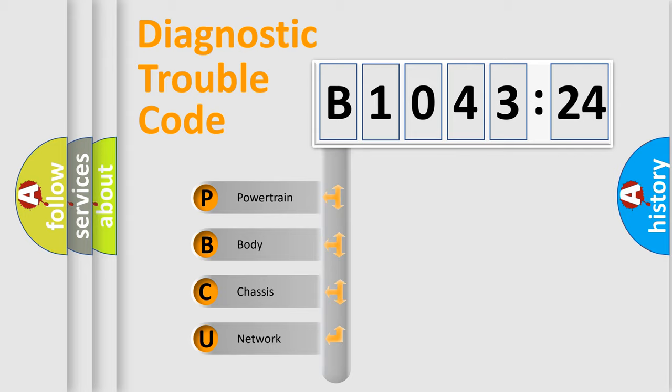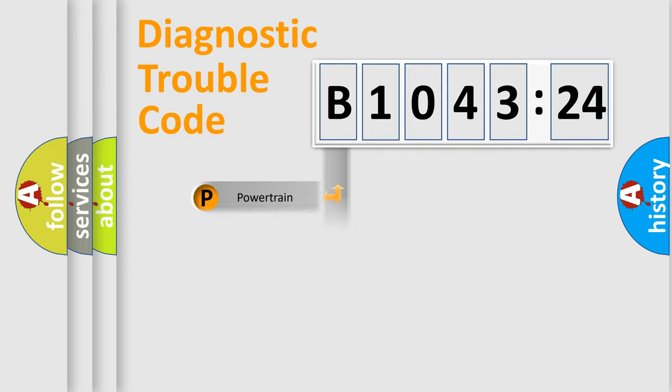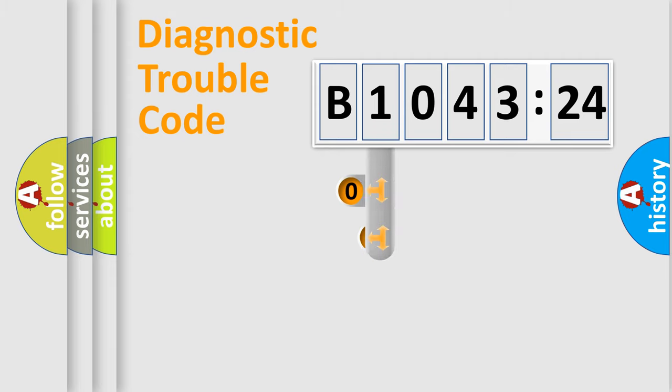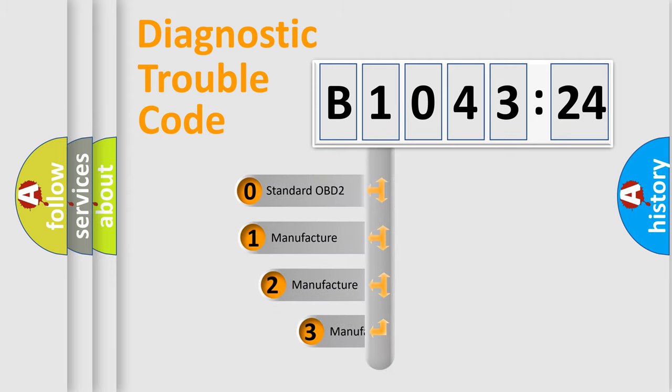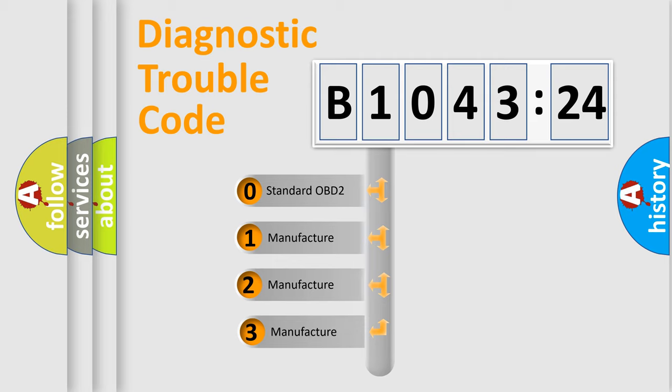We divide the electric system of automobile into four basic units: Powertrain, Body, Chassis, and Network. This distribution is defined in the first character code.